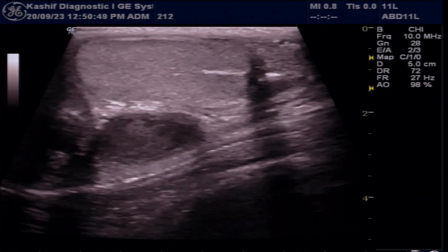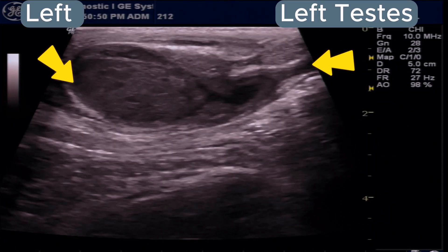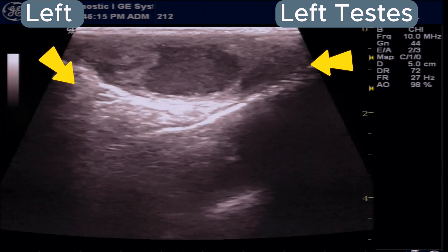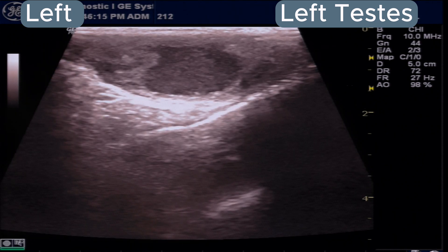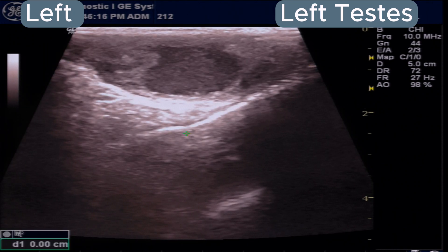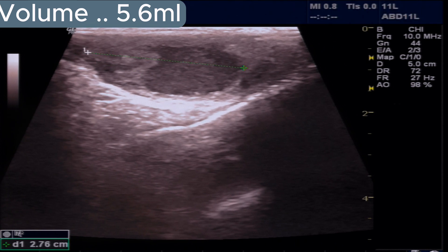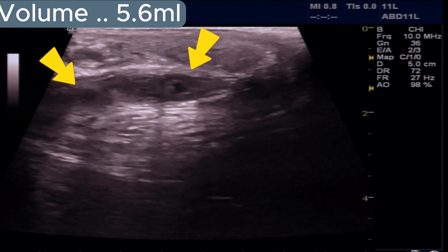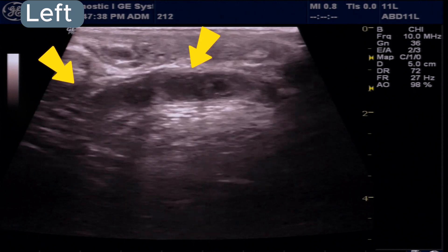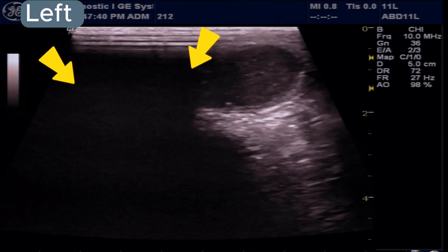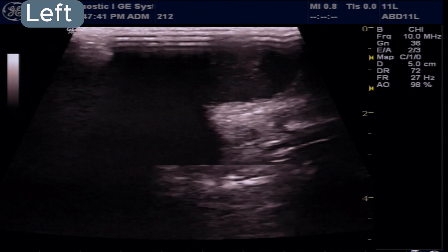On the left side we see another extra-testicular cystic mass with thick hyperechoic fluid, with a volume of 5.6 ml. There is also cystic thickening of the vas deferens in the lower third of the inguinal region.